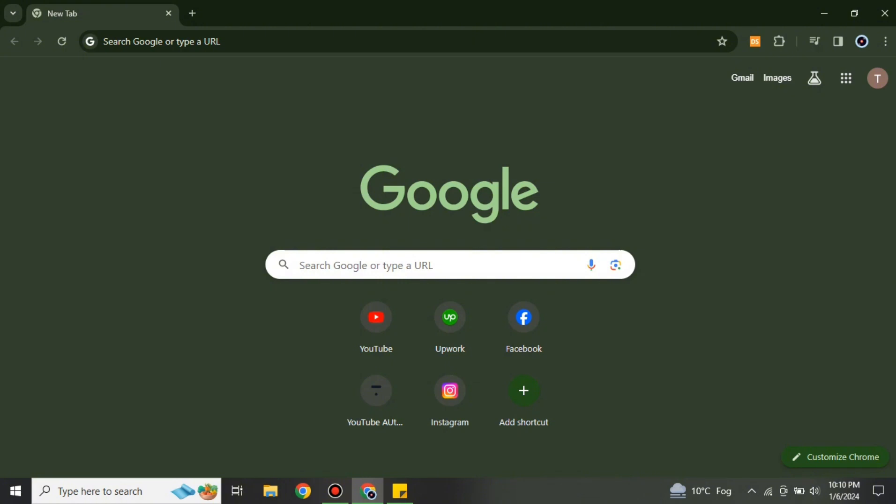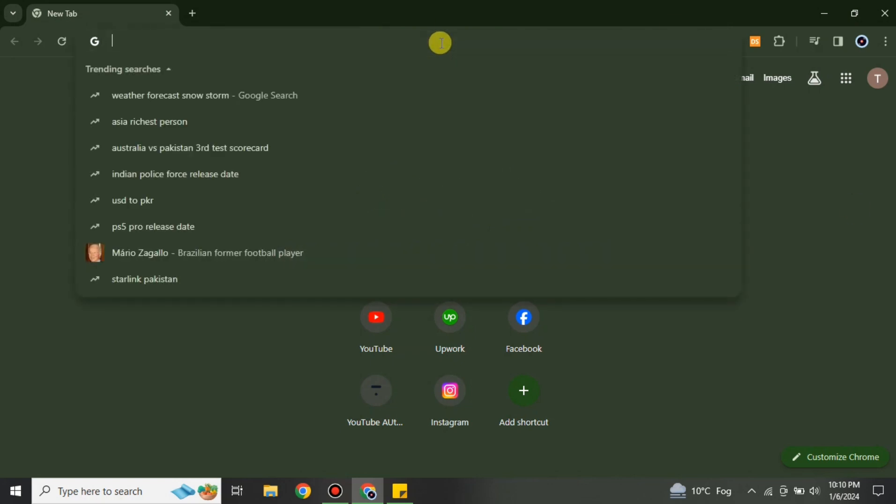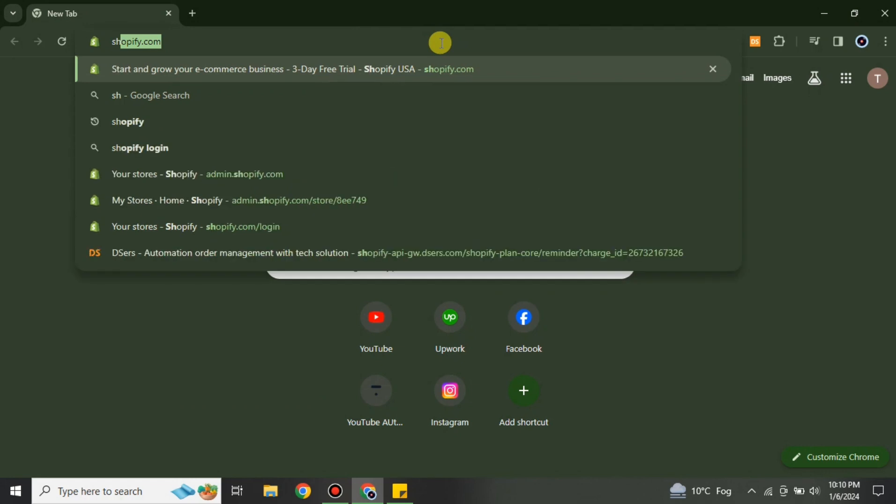So for that you have to go to the browser — I'm using Google Chrome but you can choose any browser of your choice. Once the browser is opened, on the search bar you have to search for shopify.com.